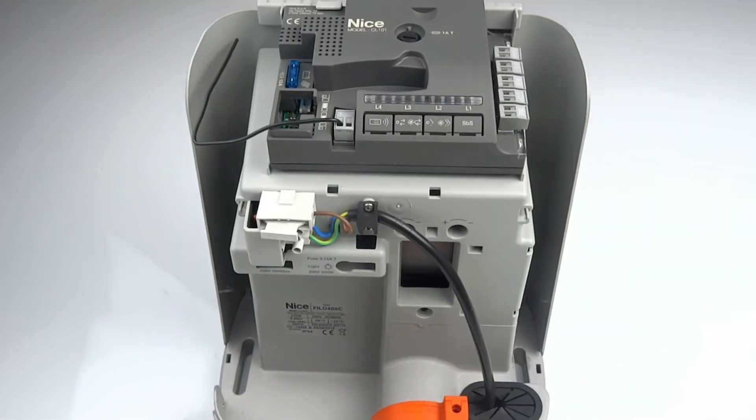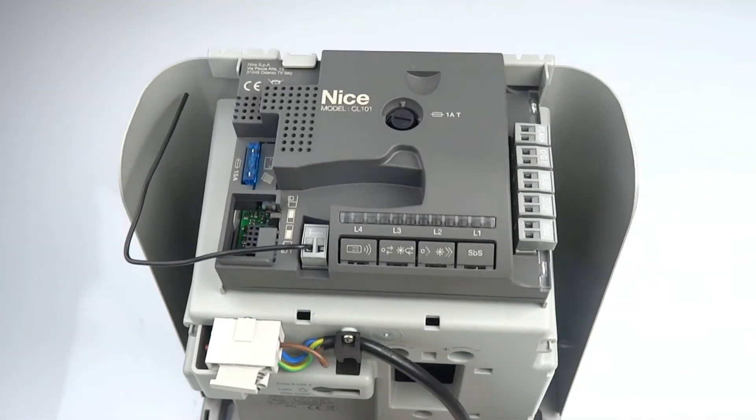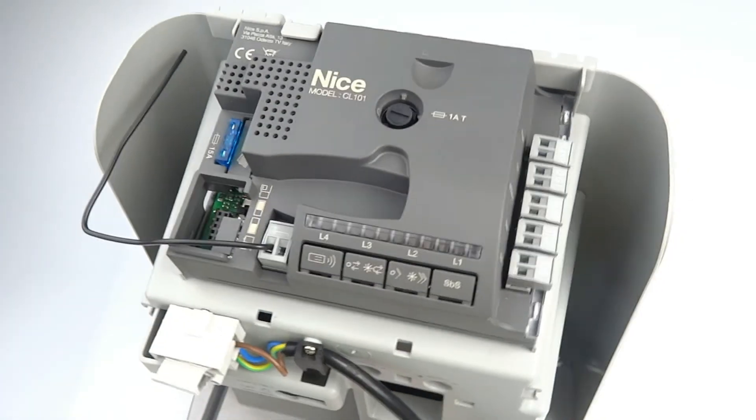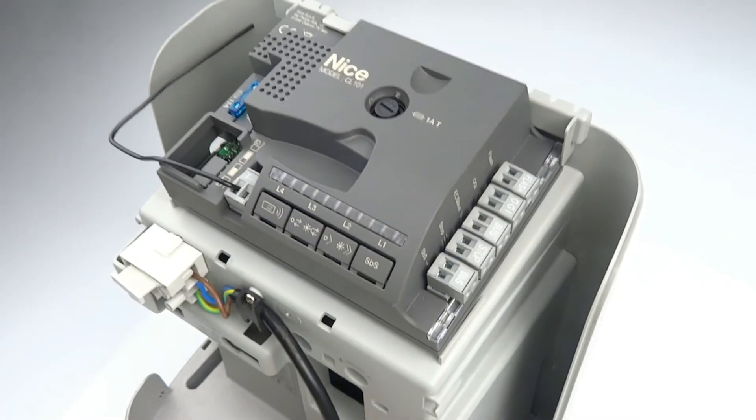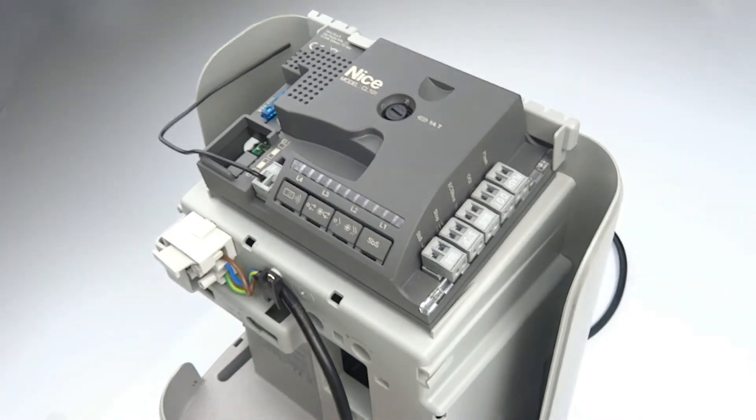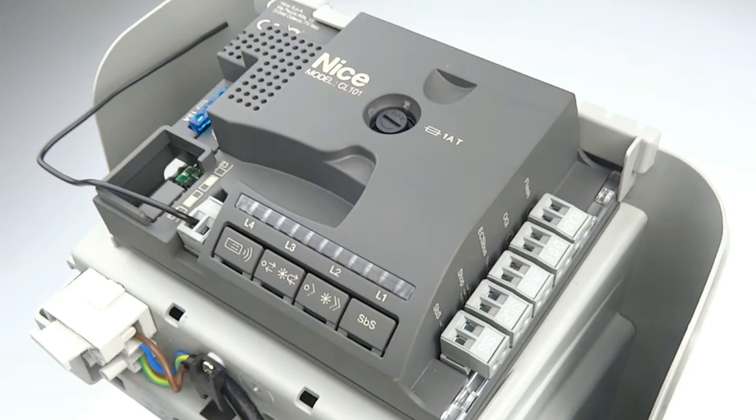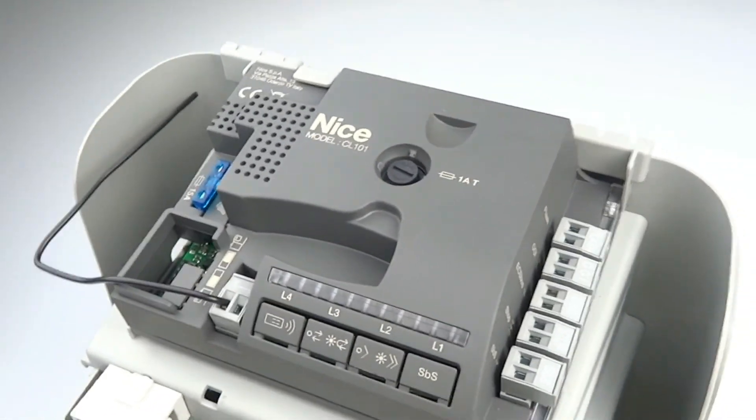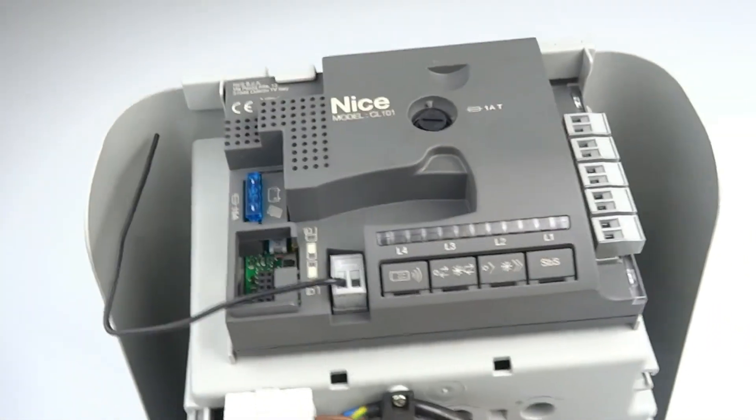After removing the motor cover the most obvious improvement is the location of the control board which is mounted horizontally for ease of access to the programming buttons and clearly visible LED indicator lights.